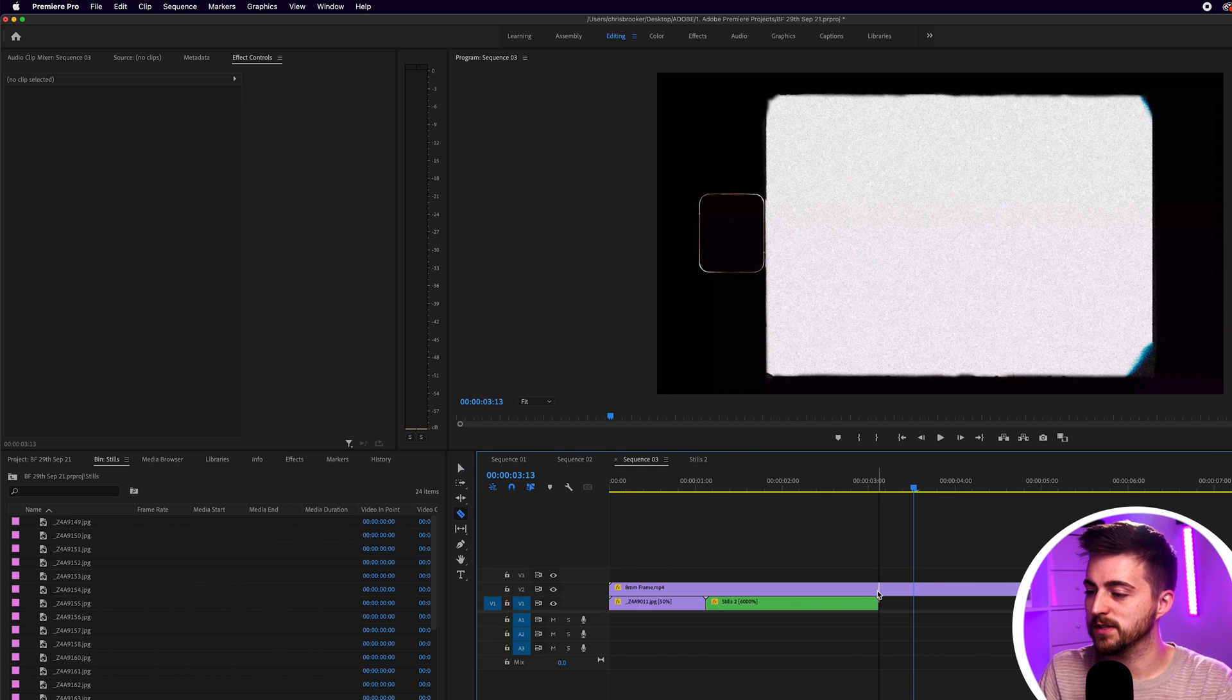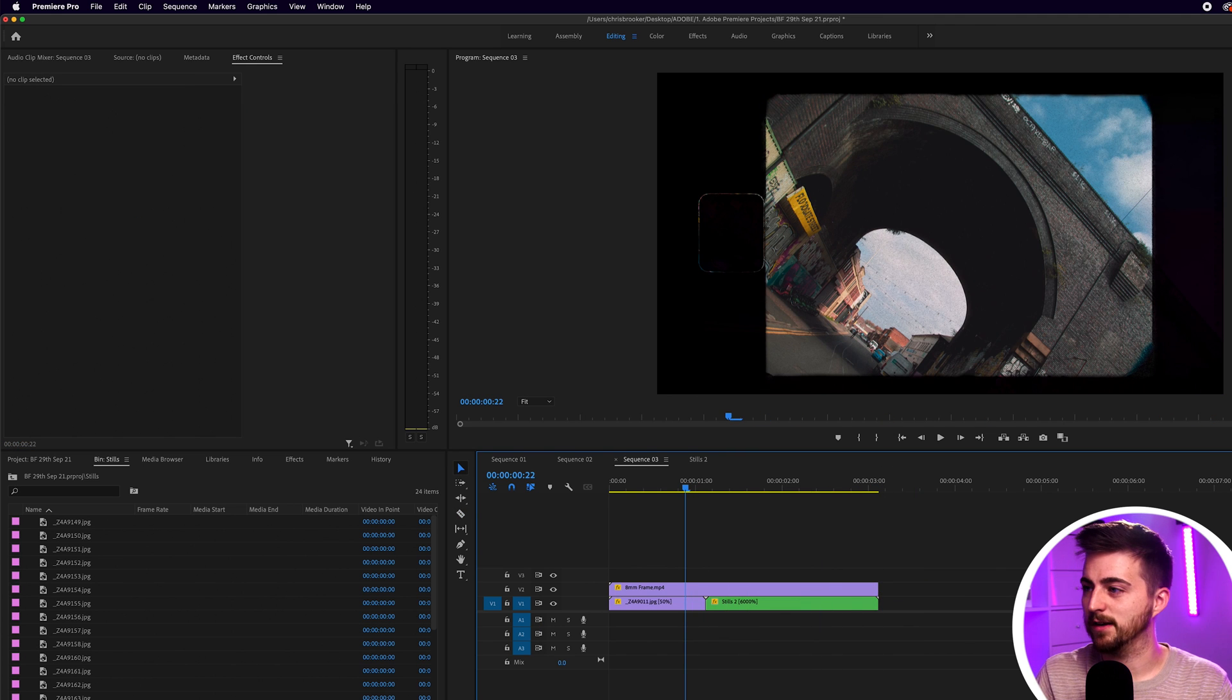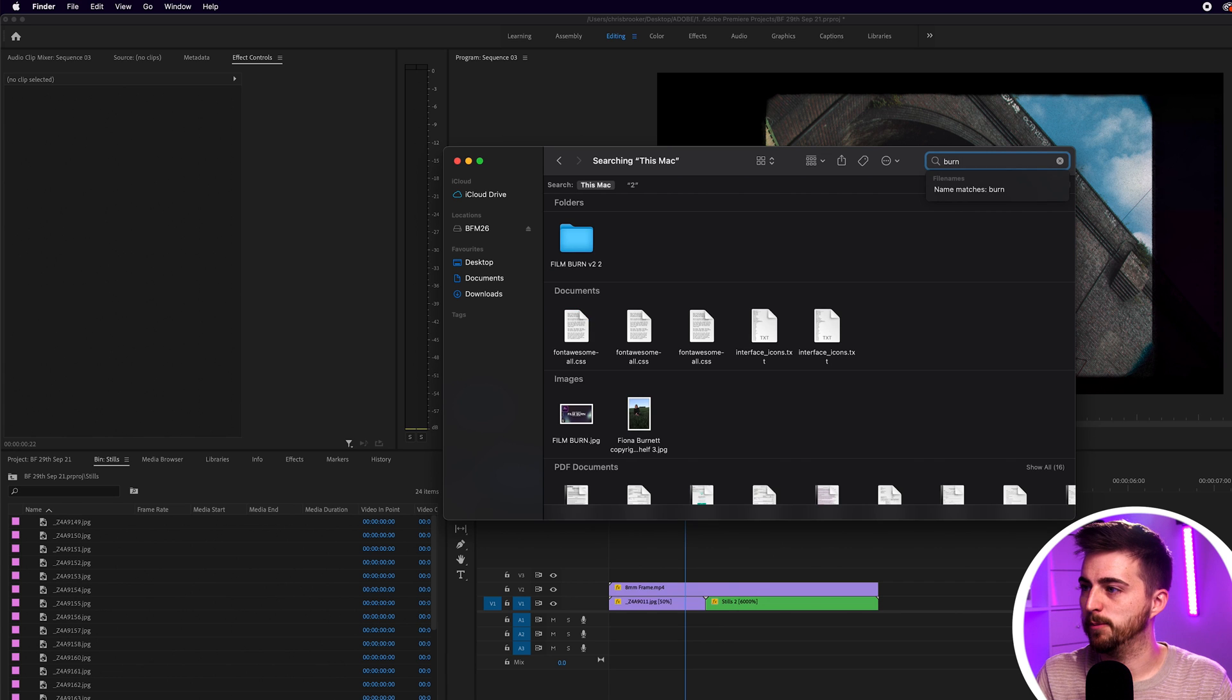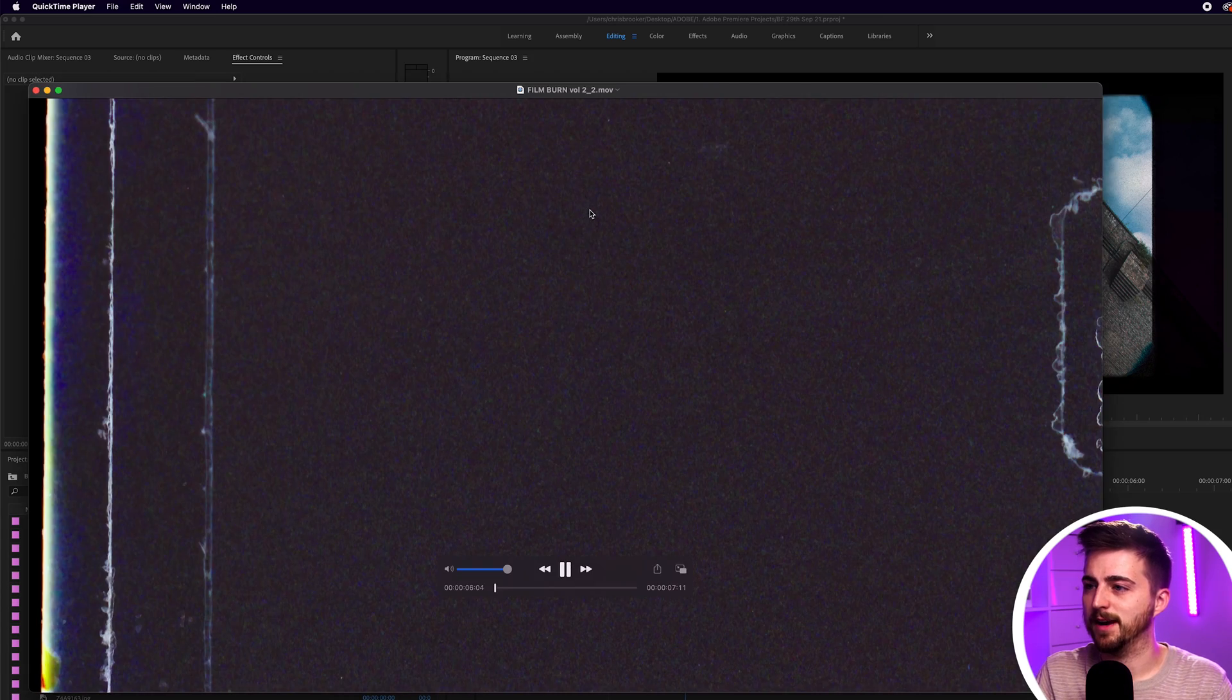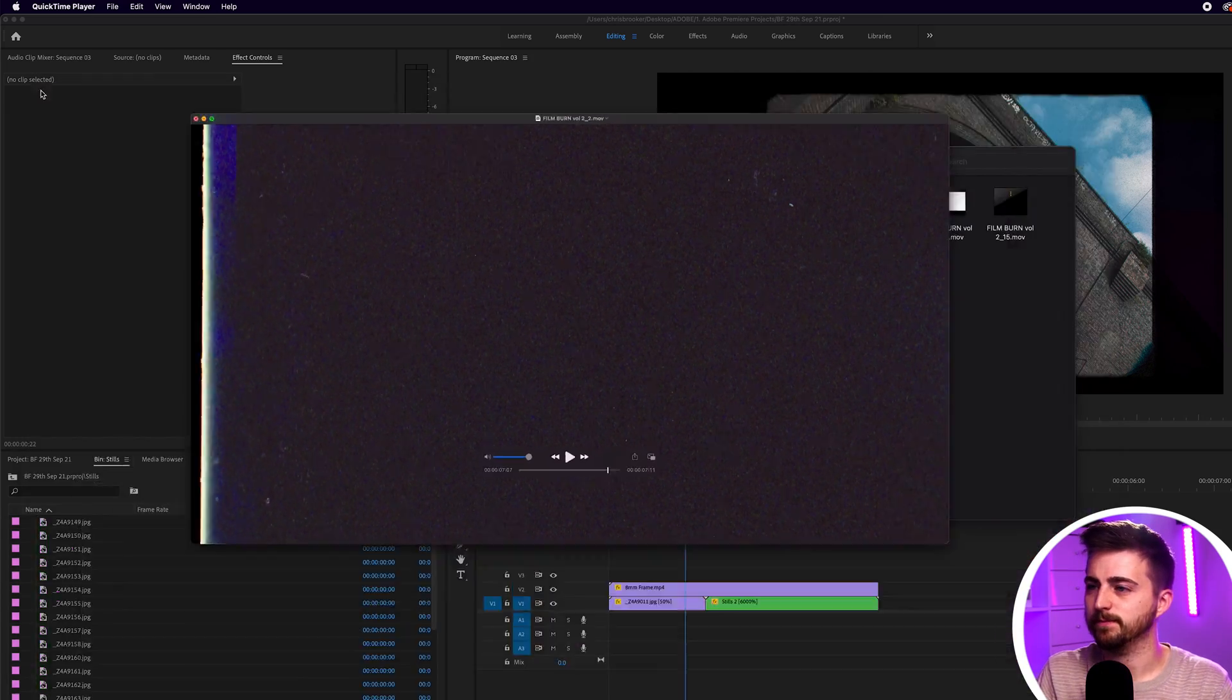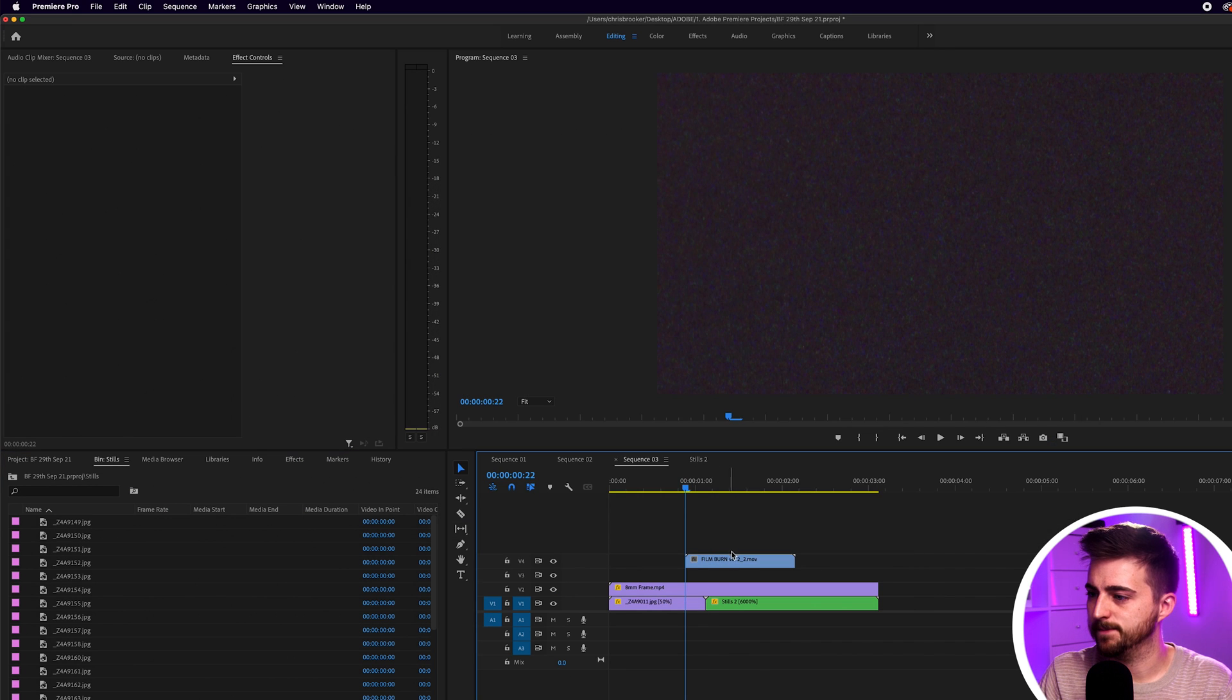Of course as well you can even take that one step further and you can add some film burns on top of this. So again I'm just going to go into my finder. I'm going to search for burn. These were some tropic color film burns that I downloaded. As you can see if I play this back that's what this looks like. I'll just drop this into the finder. Drop this into Premiere.